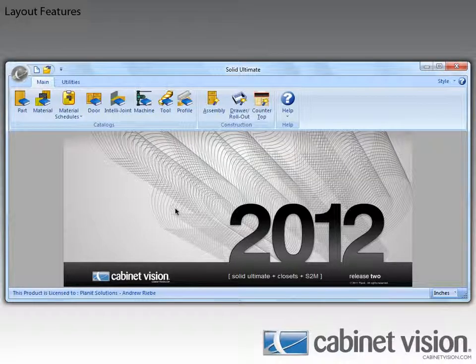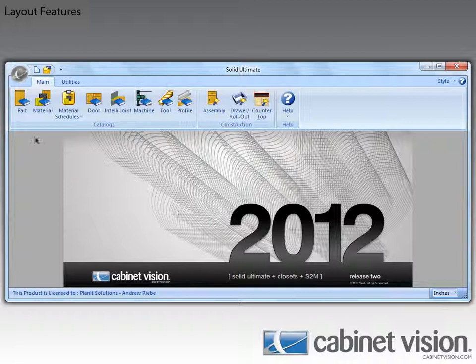The first thing I want to show off is the ability to specify whether or not you want appliances to line up with the center of windows. To see this, let's open the preferences dialog.